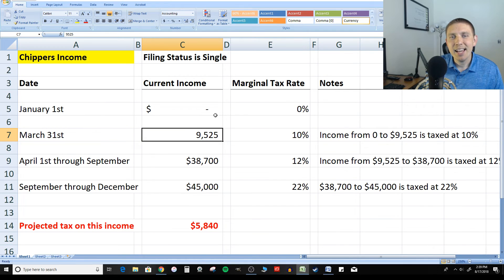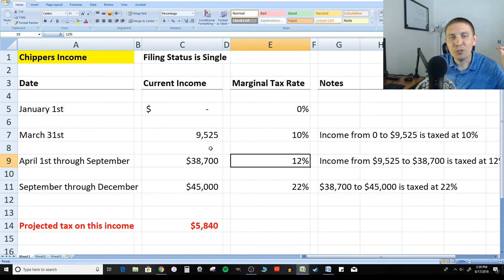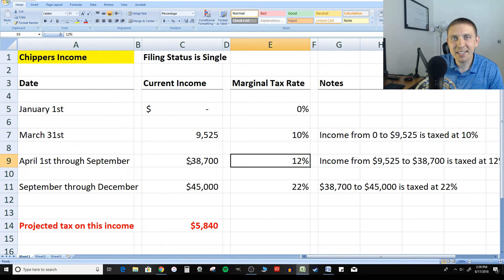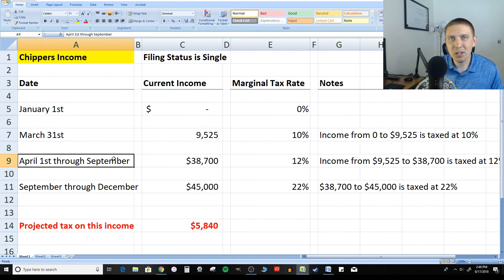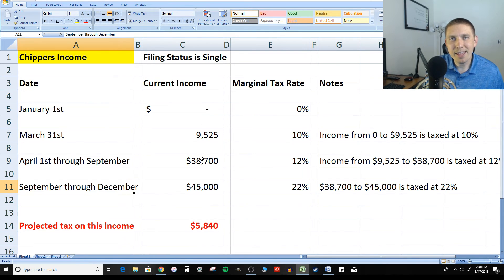The second he exceeds this, his marginal tax rate — the amount he's going to pay on each additional dollar earned — is now going to be 12%. From $9,525 to income of $38,700, Chipper will pay 12% on that income. From April 1st through September, Chipper is working away, paying 12% on any income above that threshold. Starting in September, he breaks through the $38,700 amount, and now any money he makes beyond that will start to be taxed at 22%. So now his marginal tax rate is 22%.